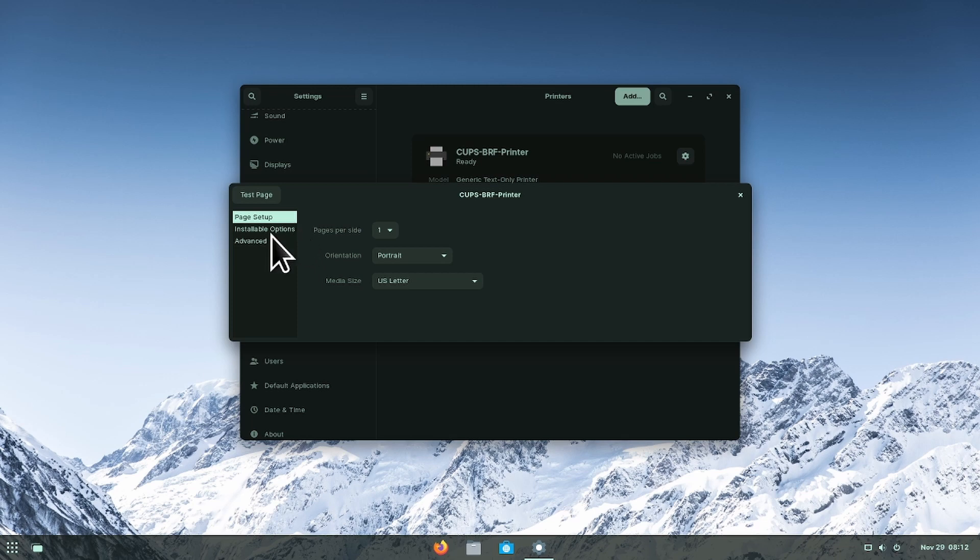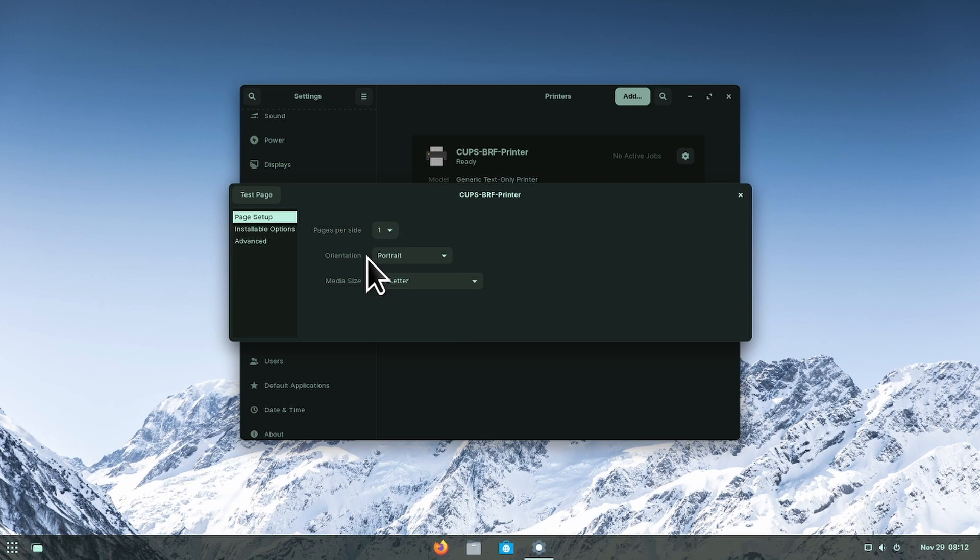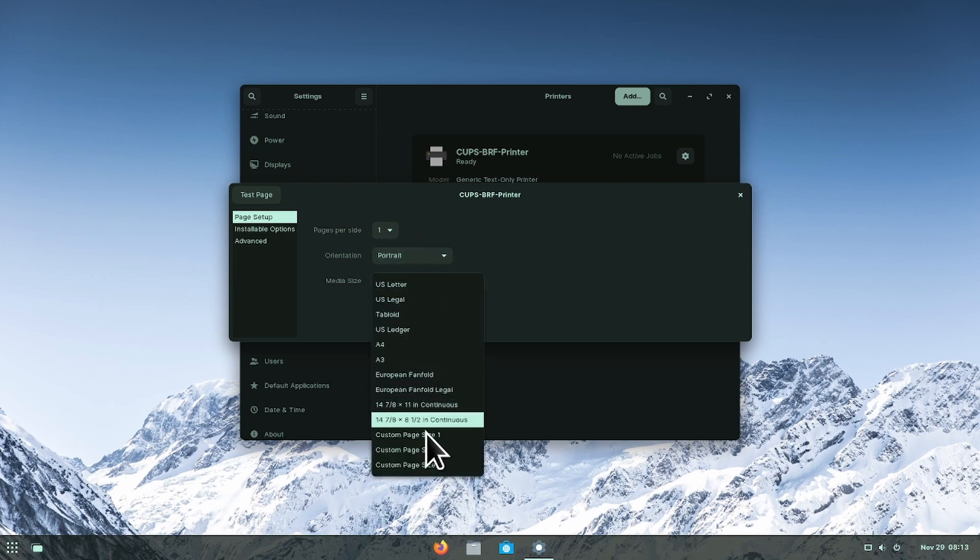Now you're in the page setup tab where you can find your pages per size, the orientation you'd like, and the media size you'd like.